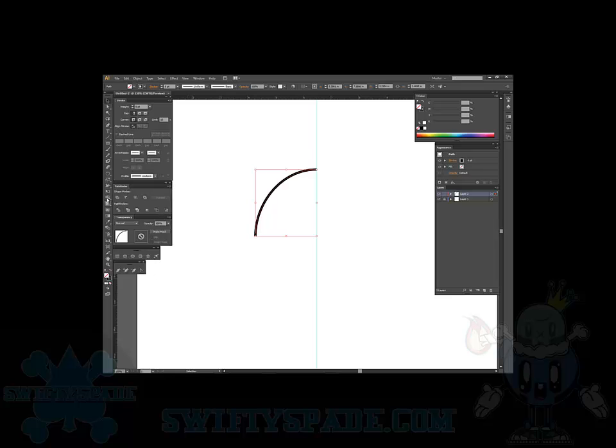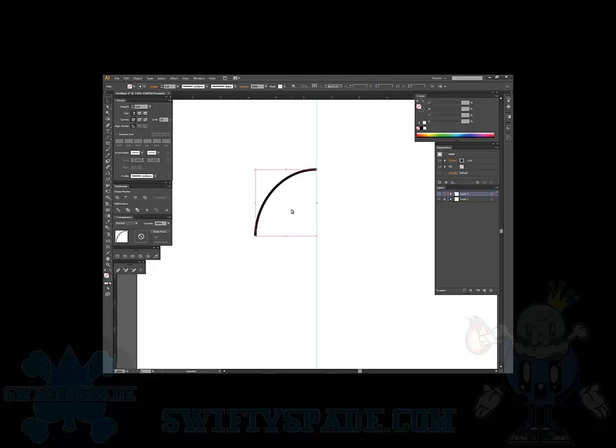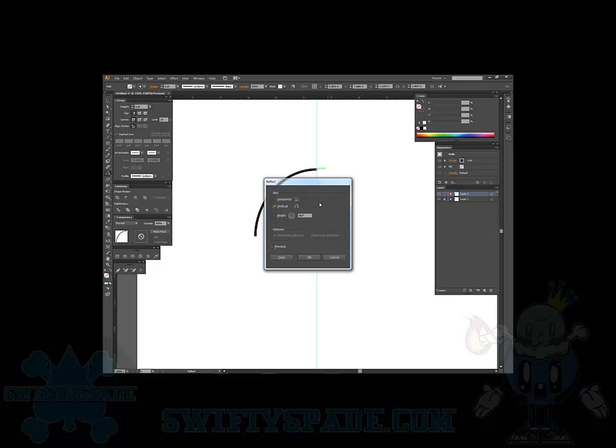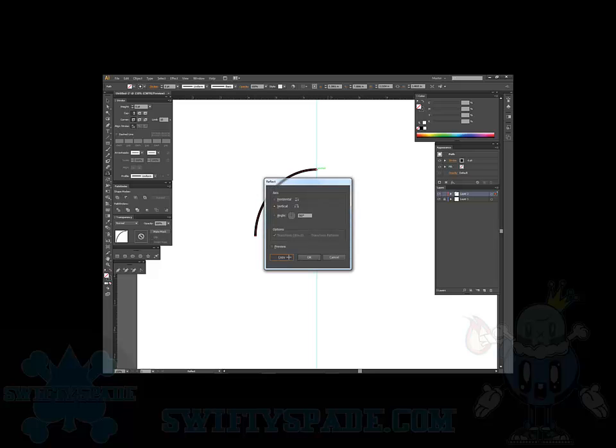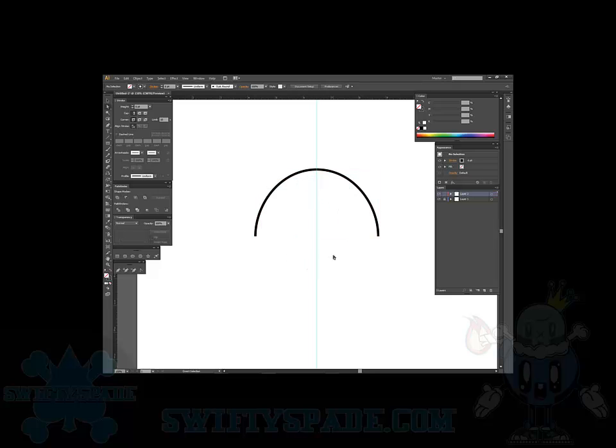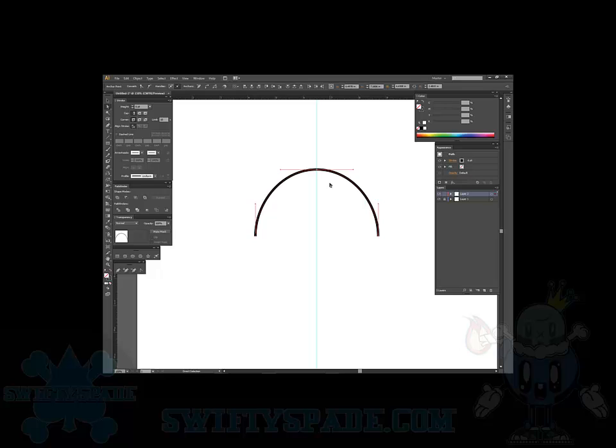Then let's go over to the reflect tool. Click off of that, click on it, reflect, hold down alt and click on the anchor point there, with a copy.